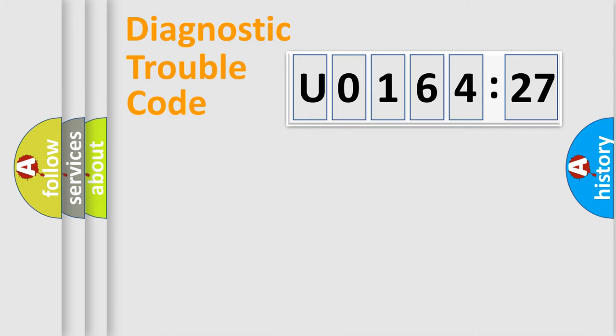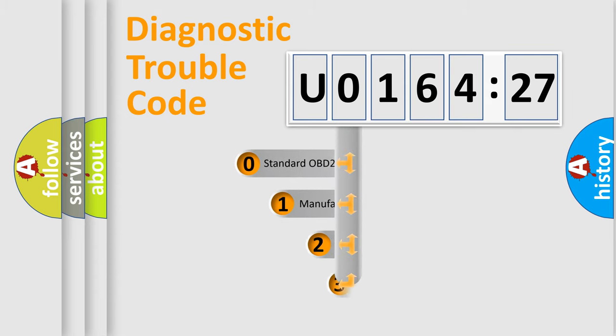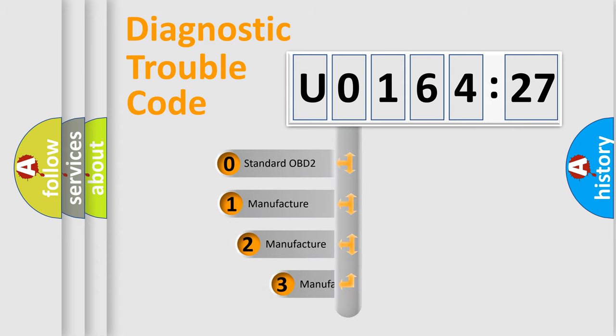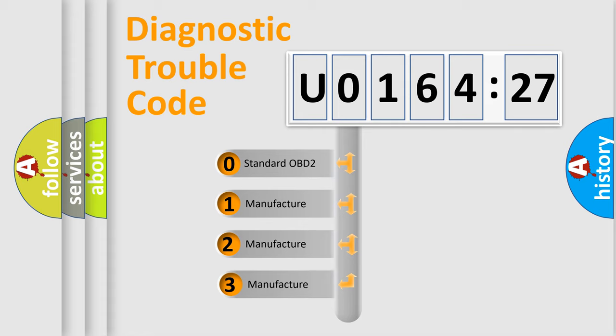Powertrain, Body, Chassis, Network. This distribution is defined in the first character code.